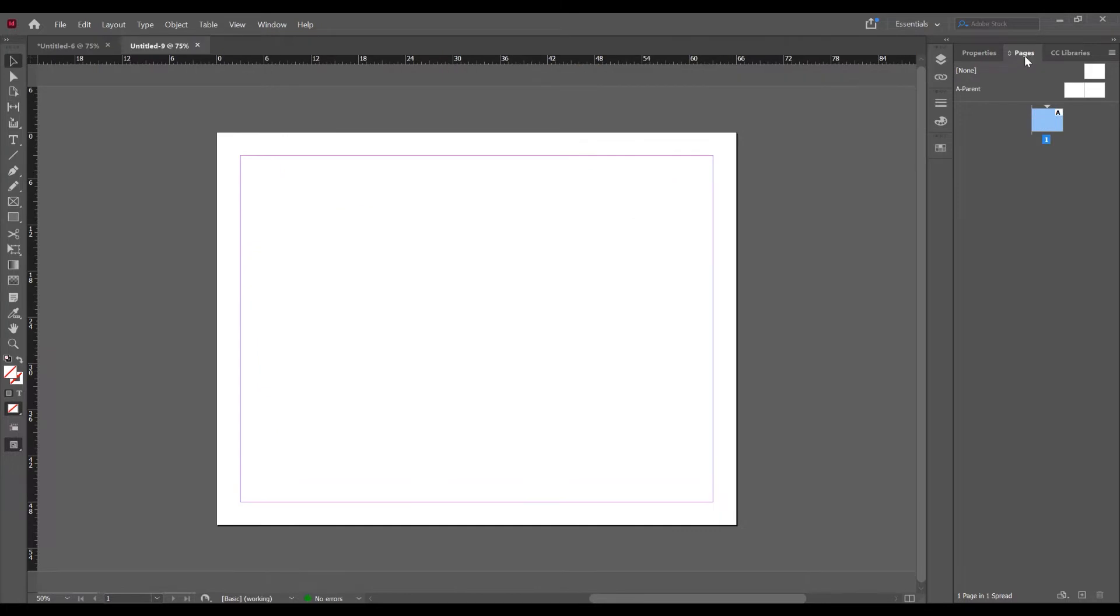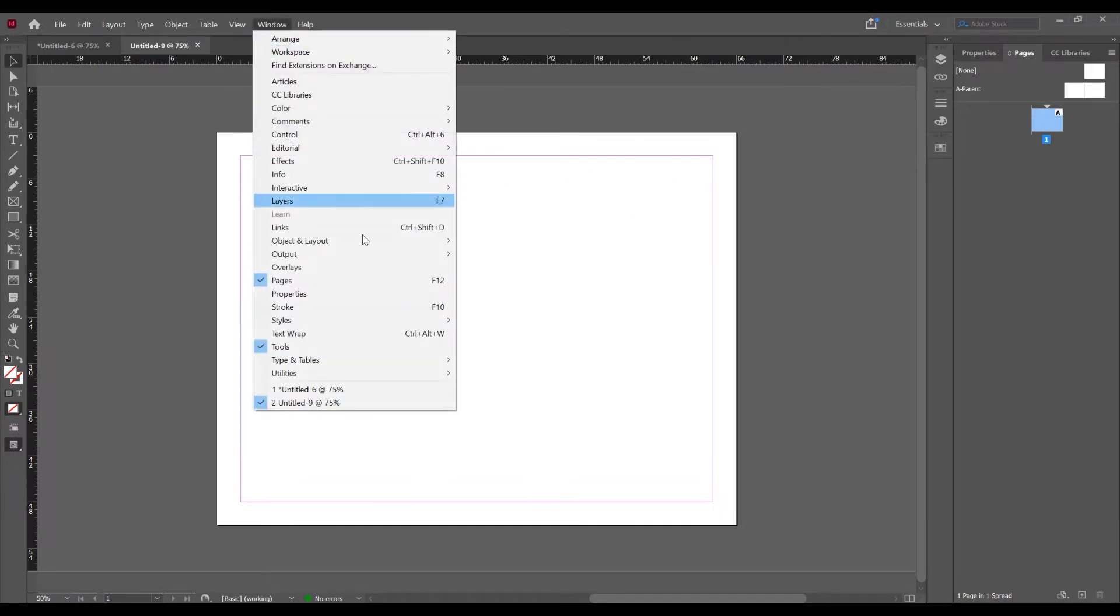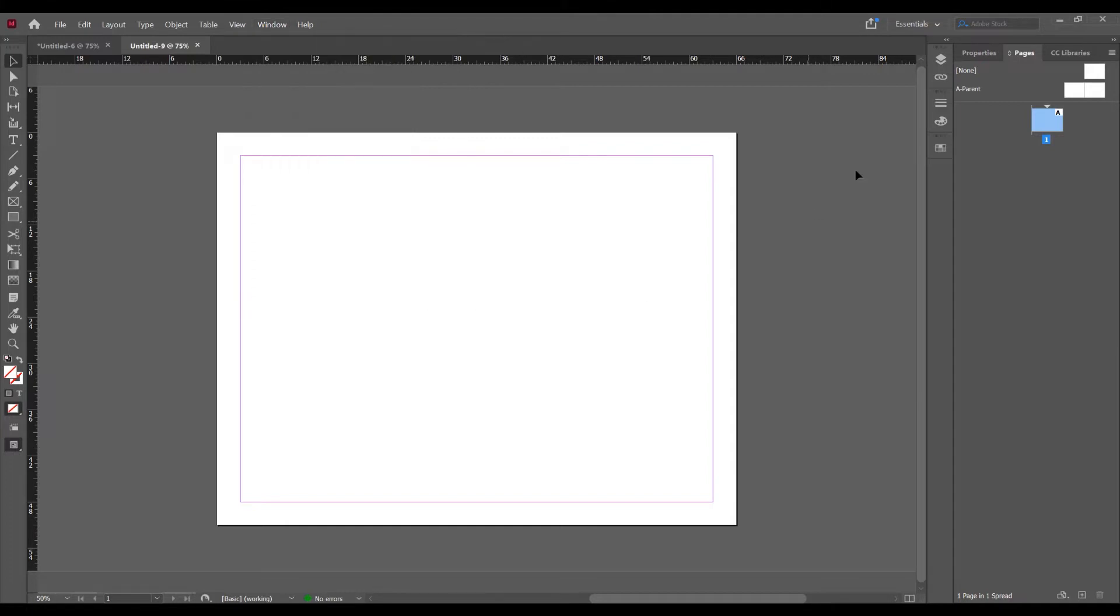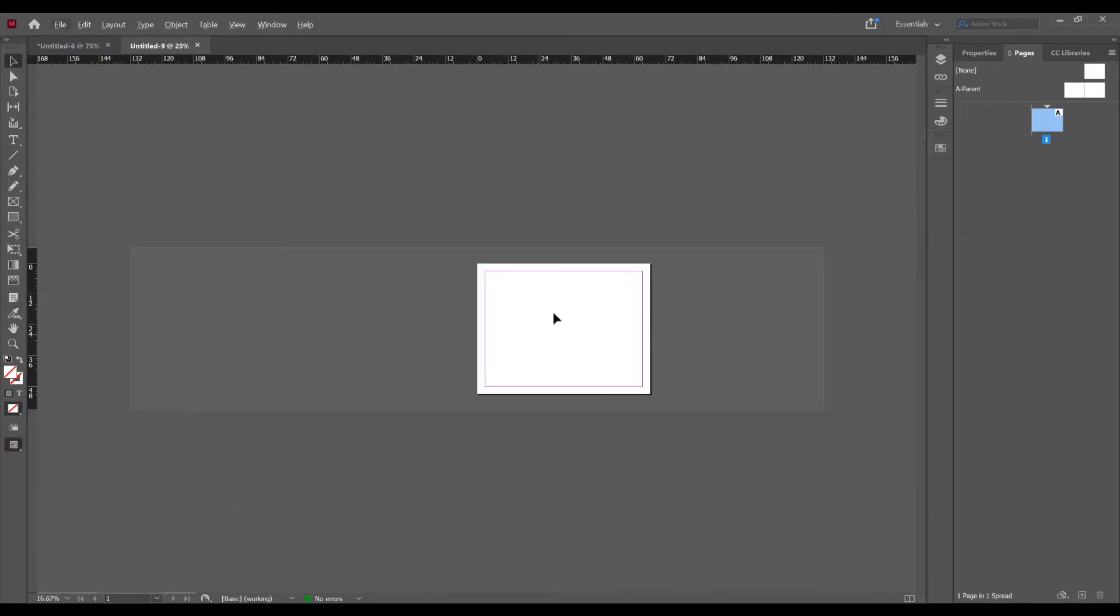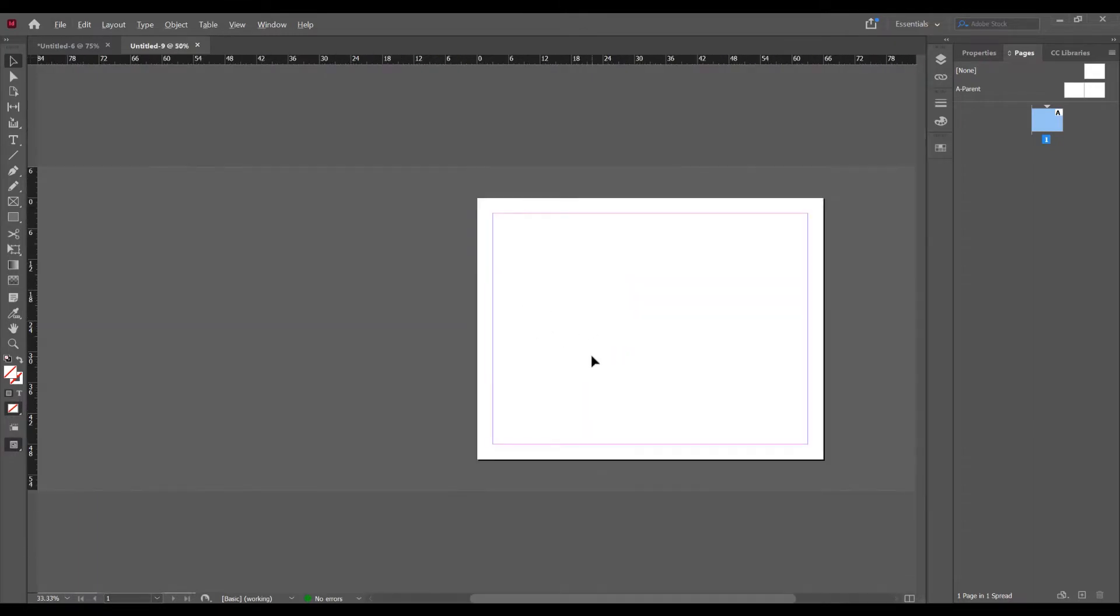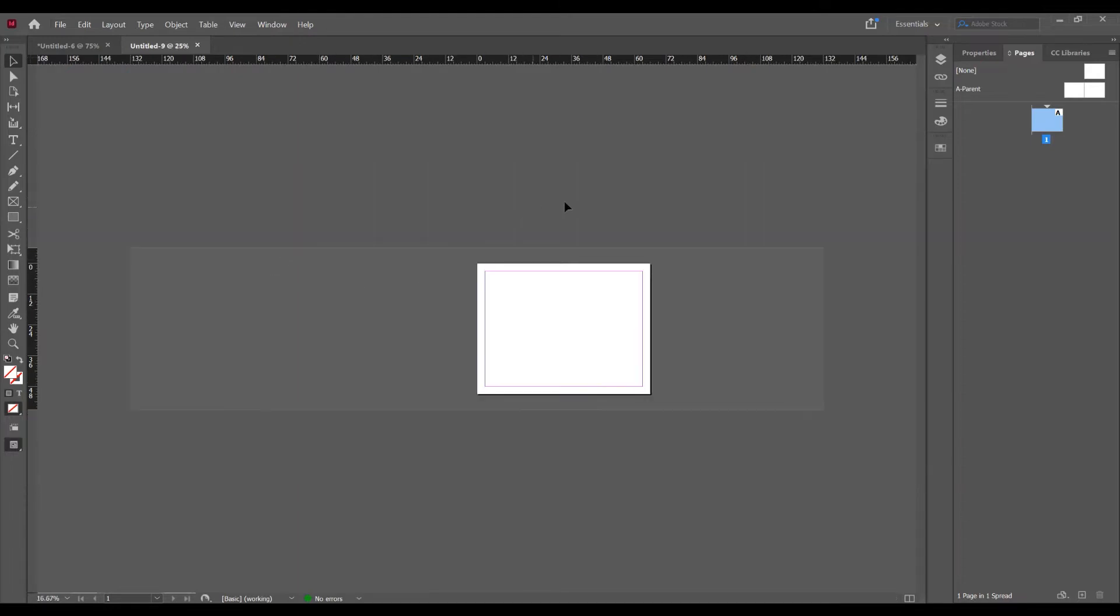Now open this pages panel, so go to window and check these pages and check these properties too. In this pages panel you see we have one page in one spread. So this is a spread and this is a page, okay? In the right side, in the bottom you can see one page in one spread.